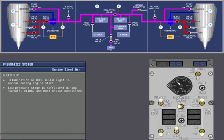The low pressure stage is sufficient during takeoff, climb and most cruise conditions. The ninth stage valve is closed during these conditions.